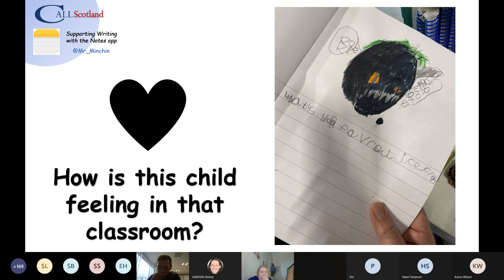I also had pupils who struggled, and take a moment to think what that child is feeling in the classroom when they're seeing all the other people — they're so eager to share their work, aren't they? And rightly so, they should be celebrating all the great things they did. But if we've got pupils who are struggling, it's about making the classroom inclusive. And that's always been my aim.